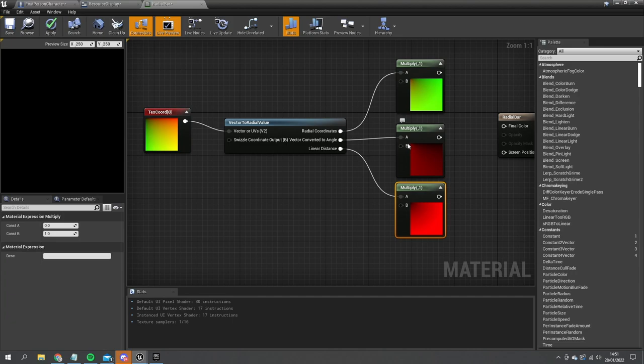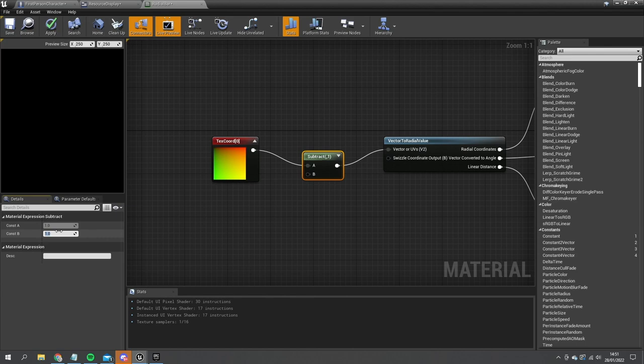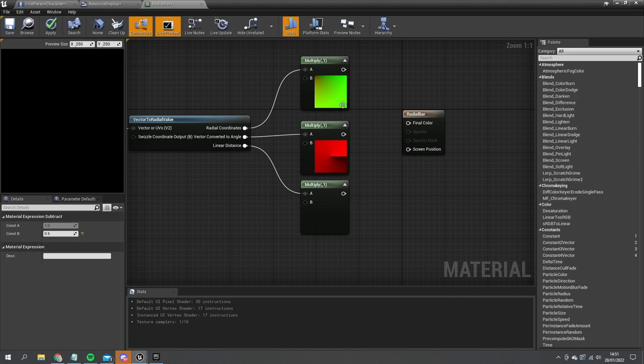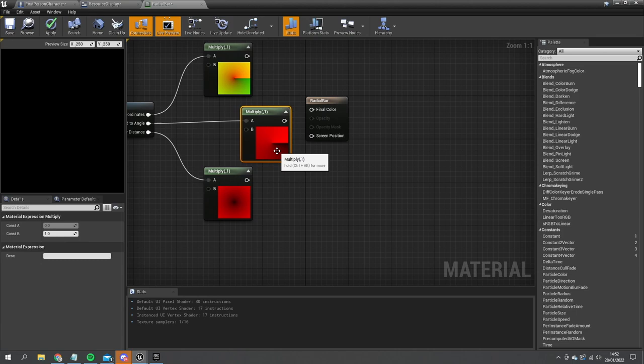To make it useful for radial, we take the Texture Coordinate and subtract 0.5 from it. This shifts the UVs so the radial point is in the middle rather than the top-left. For a radial bar we only need the vector-converted-to-angle output, because in a radial circle it starts at one and goes all the way around to zero — very useful for a progress bar.